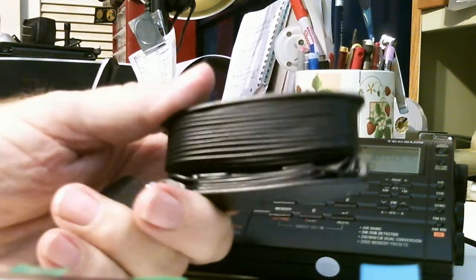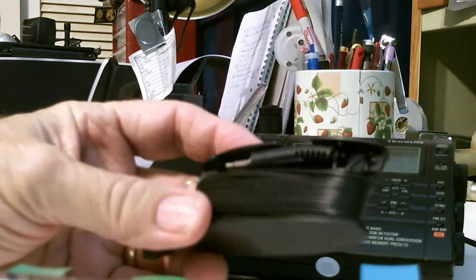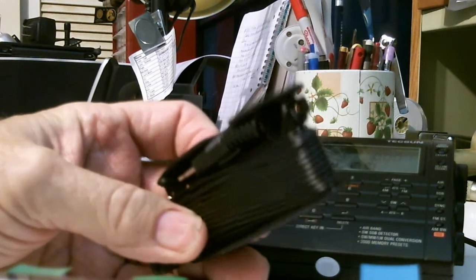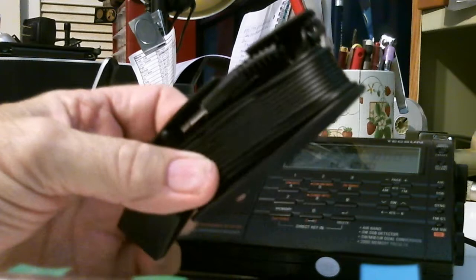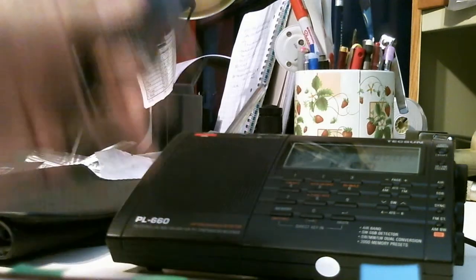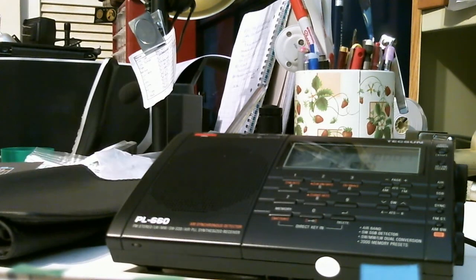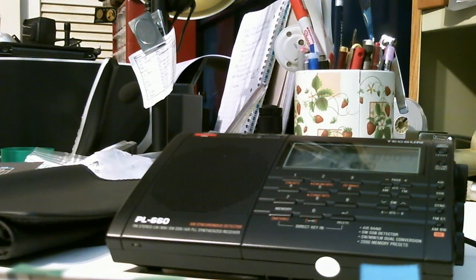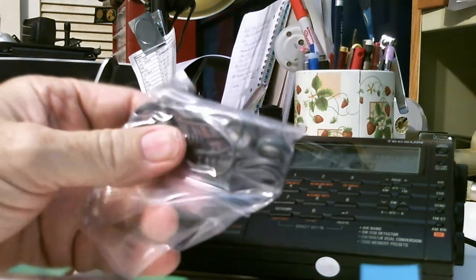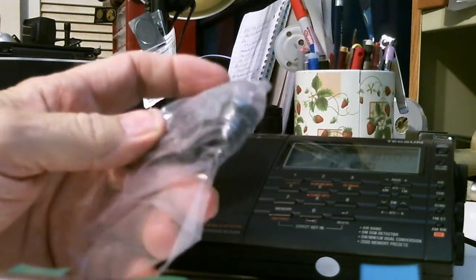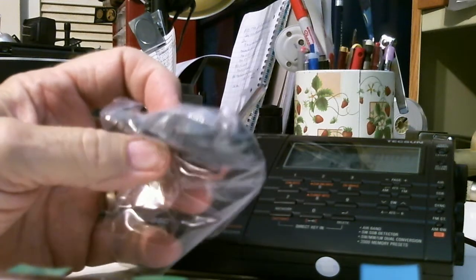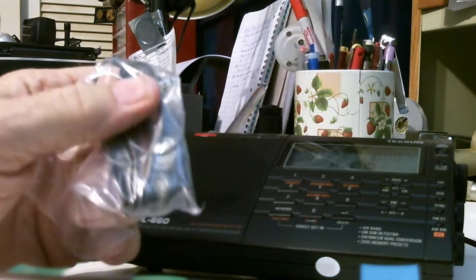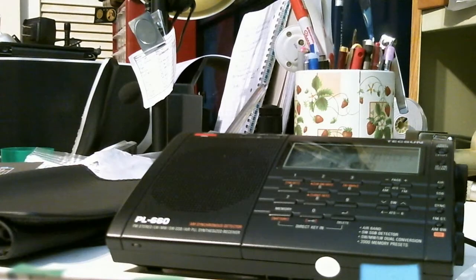And here is the spool of antenna wire it comes with, with the connector. That's pretty nice. They provided that. And it comes with an AC adapter and it comes with some earbuds so that you can listen to FM stereo. So that's what it comes with.